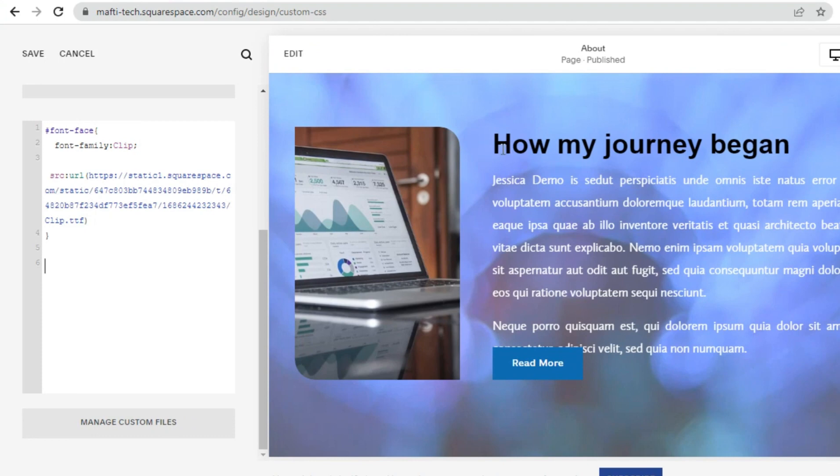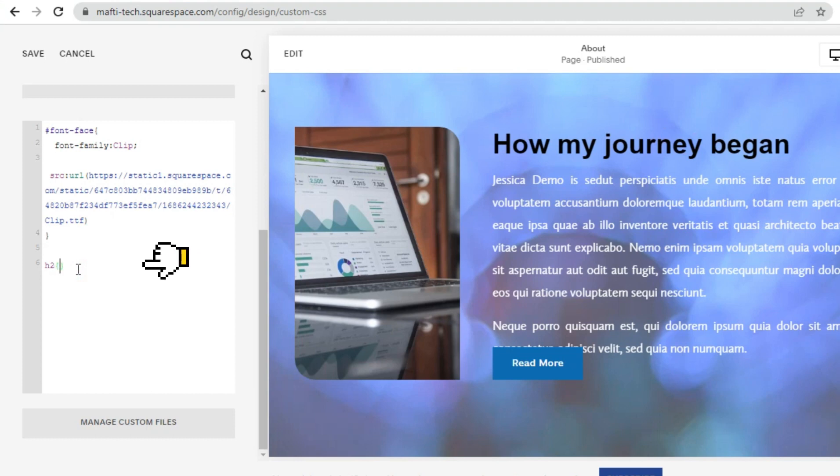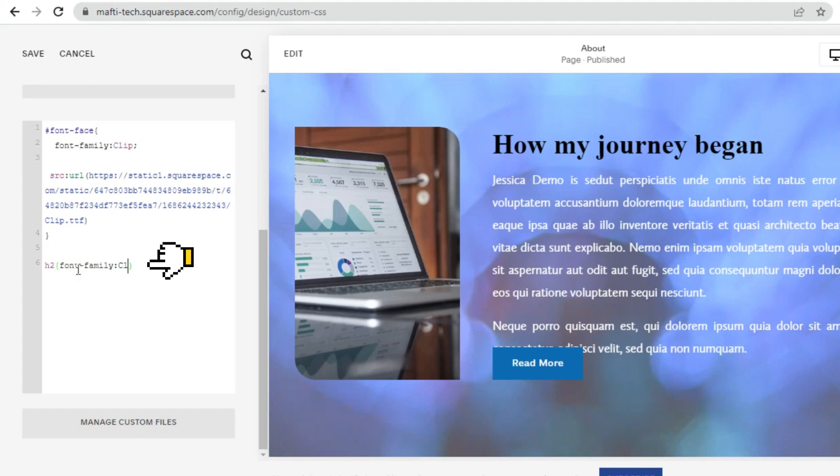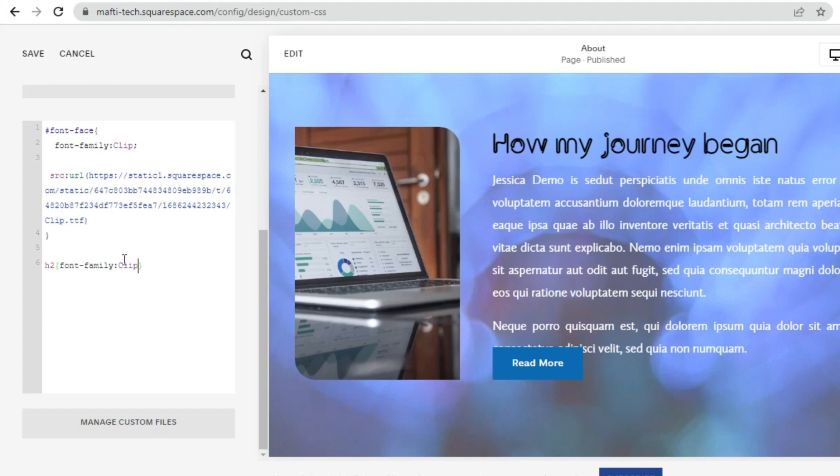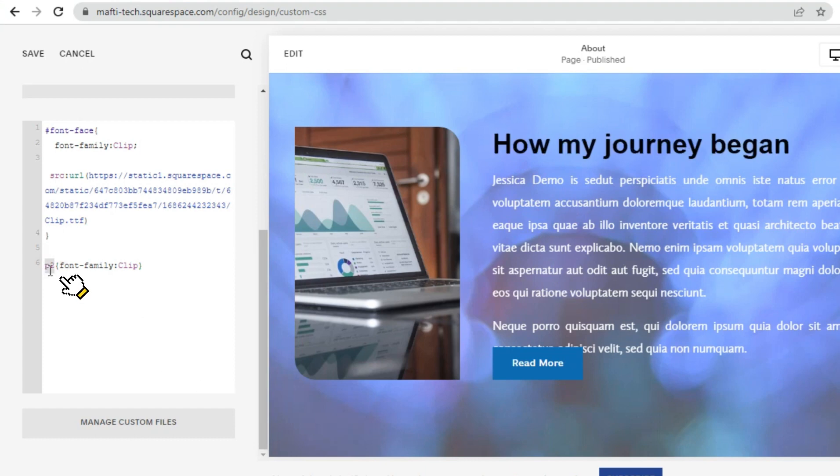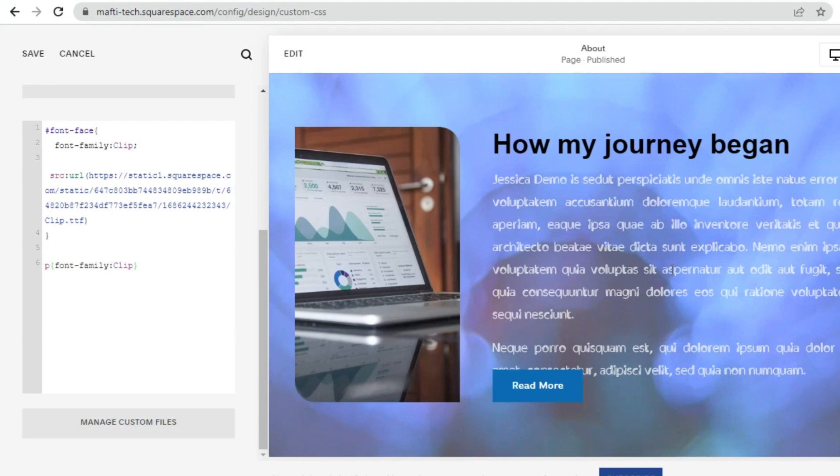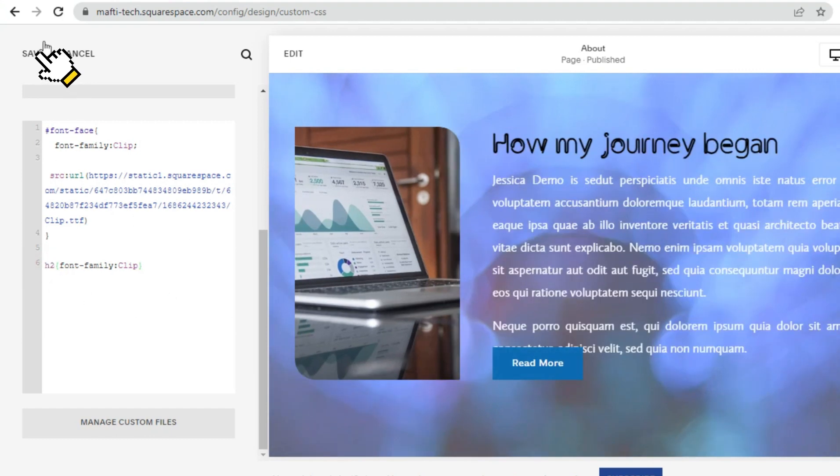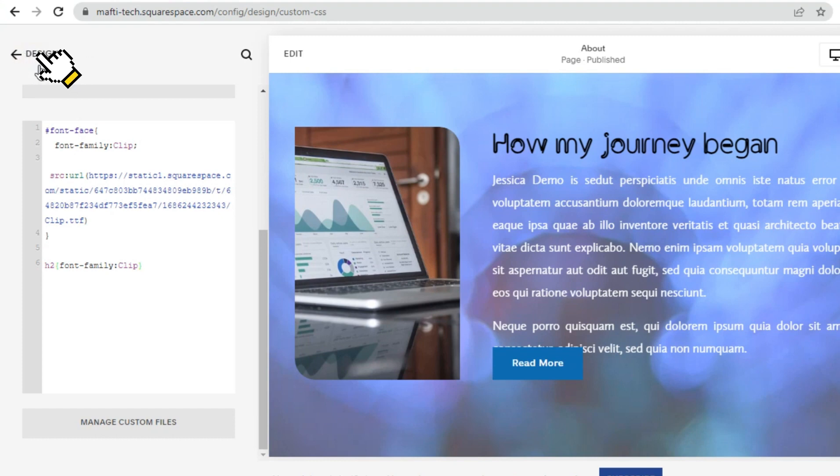After that, we try to change the font family in heading 2 by typing the following. Then the font family in heading 2 will change to clip. We can also change the font family in paragraphs. And there will be changes. Click save to save changes. Click back.